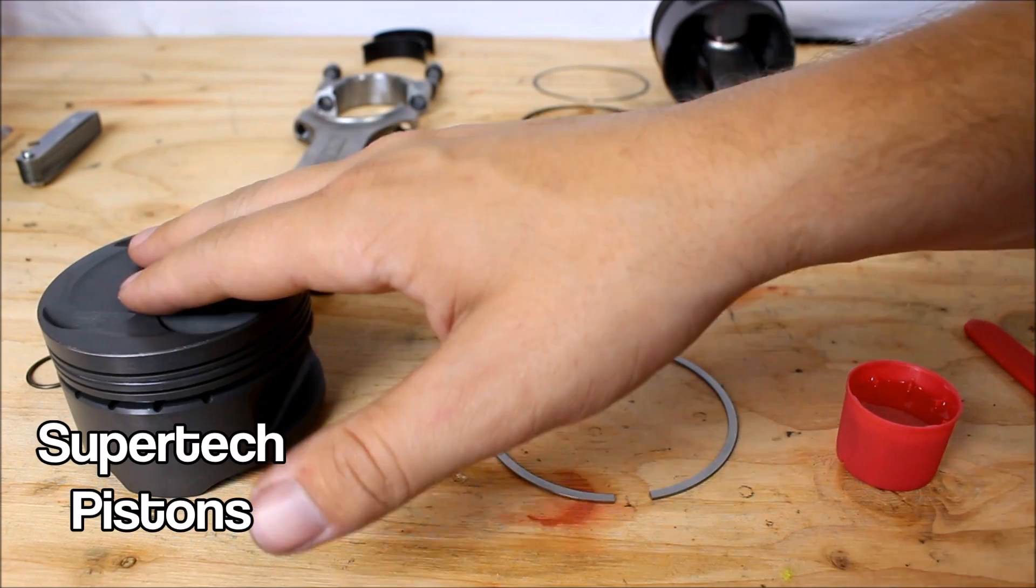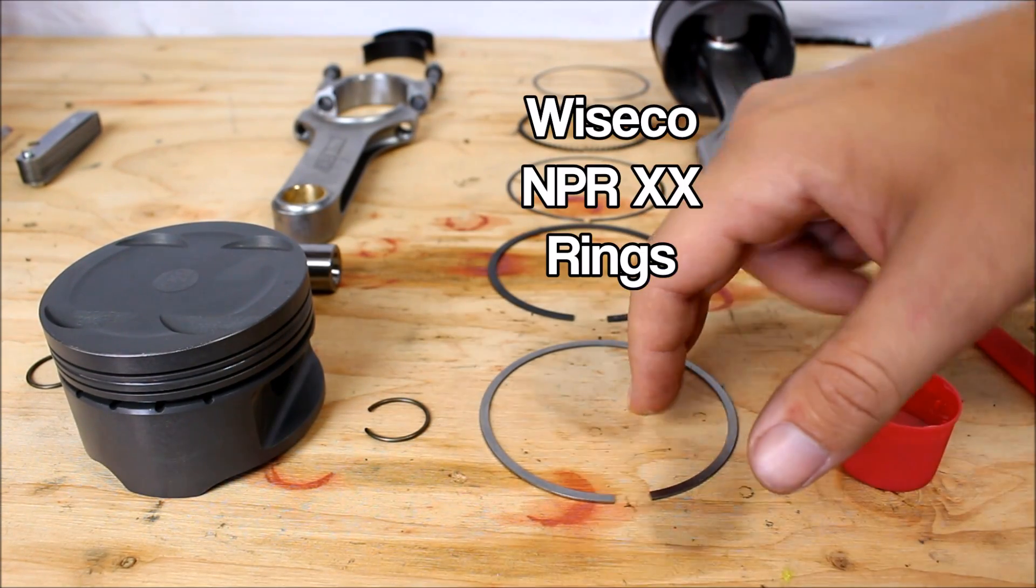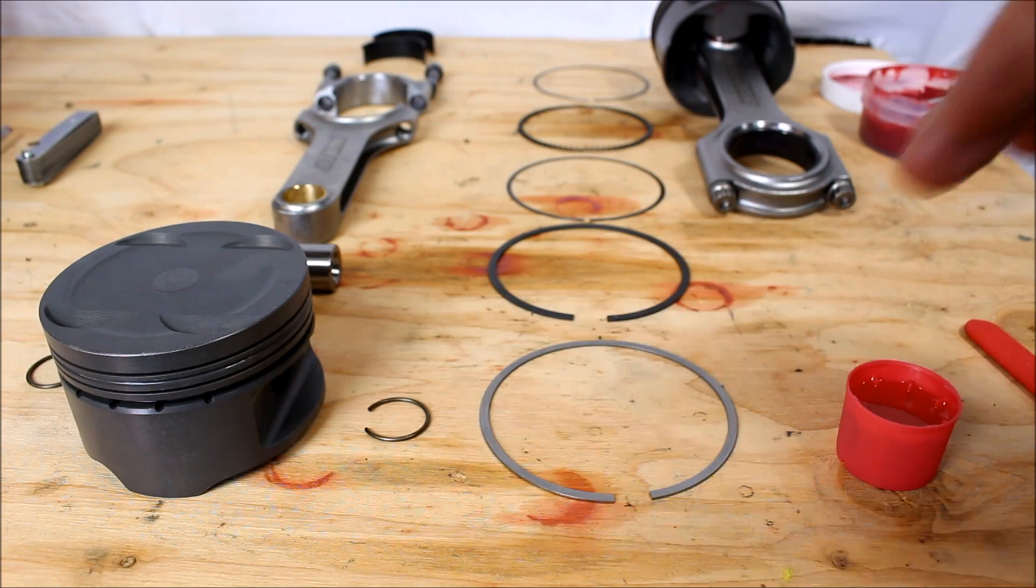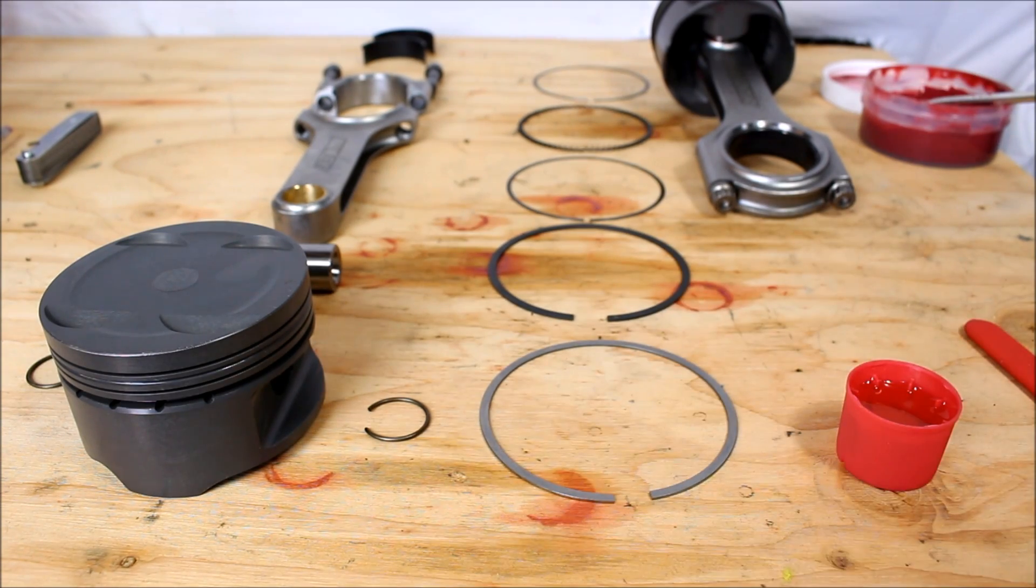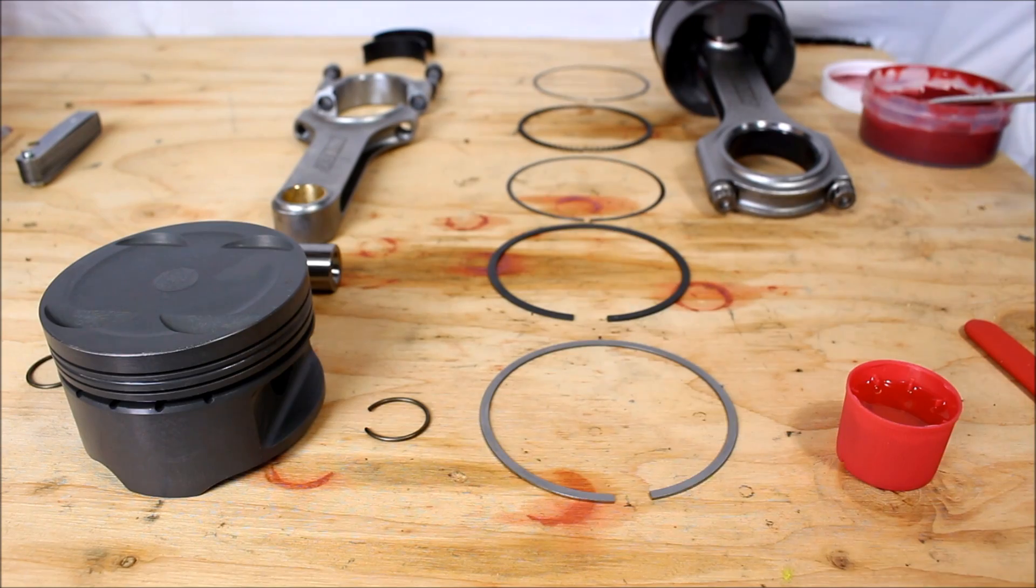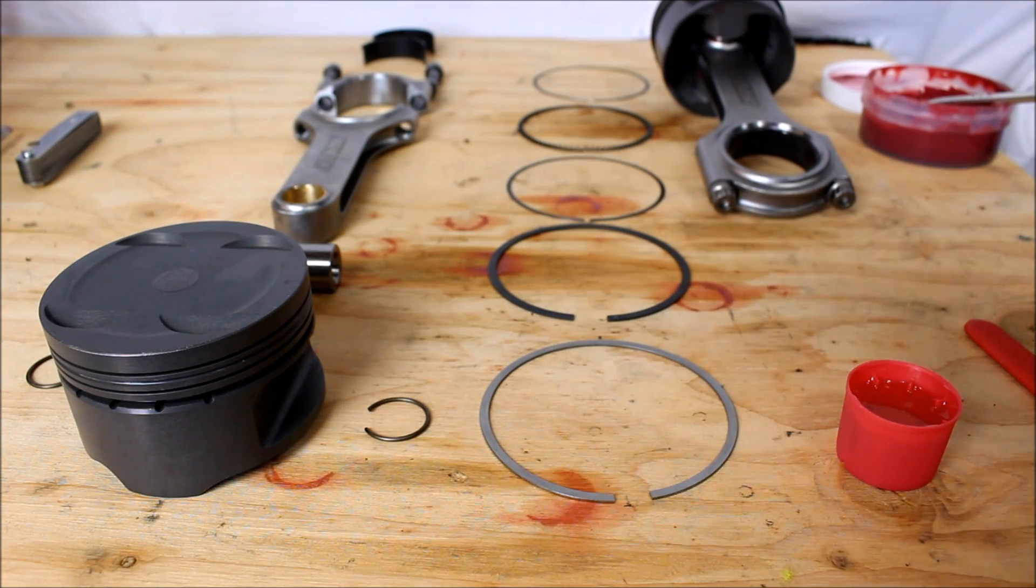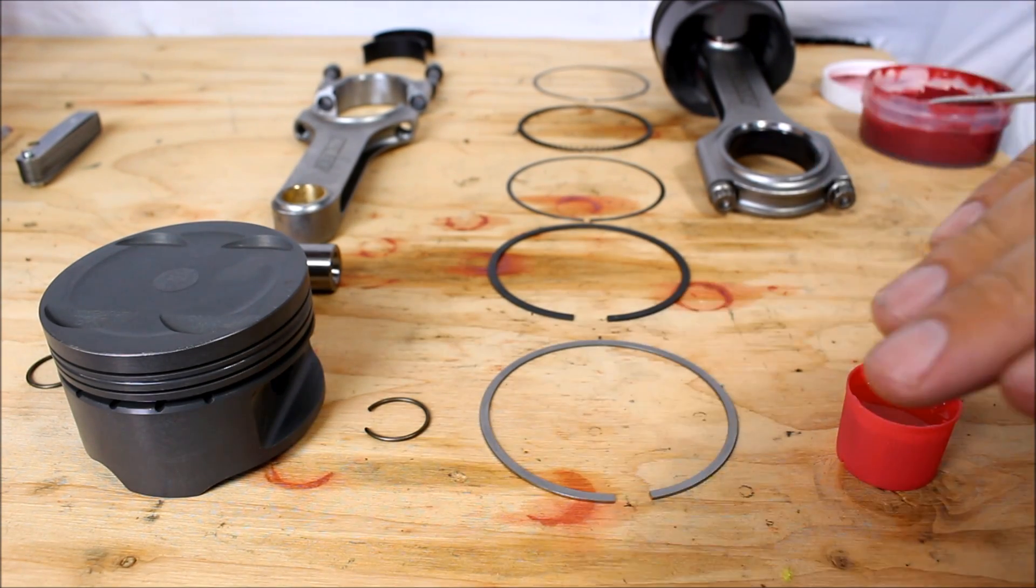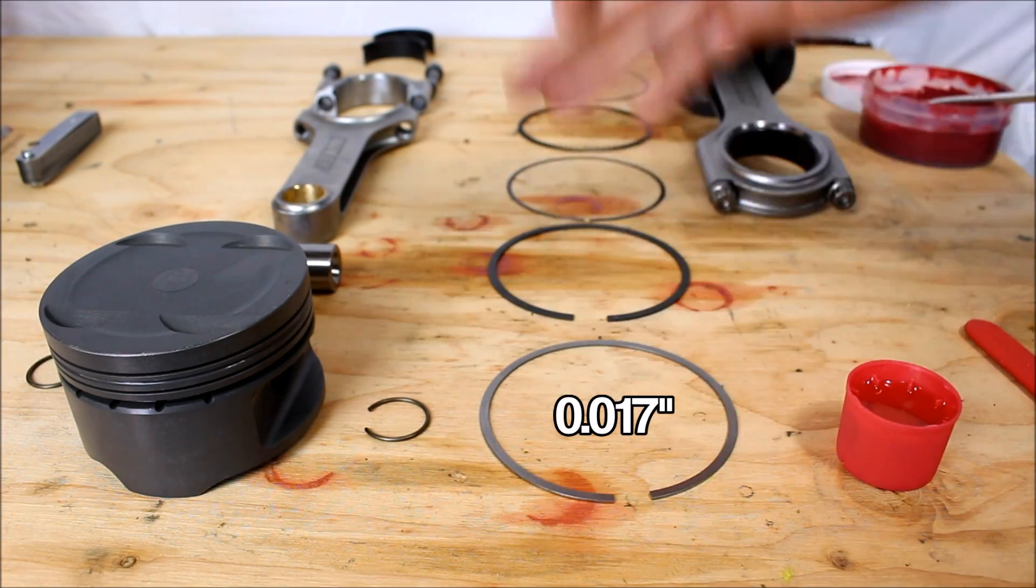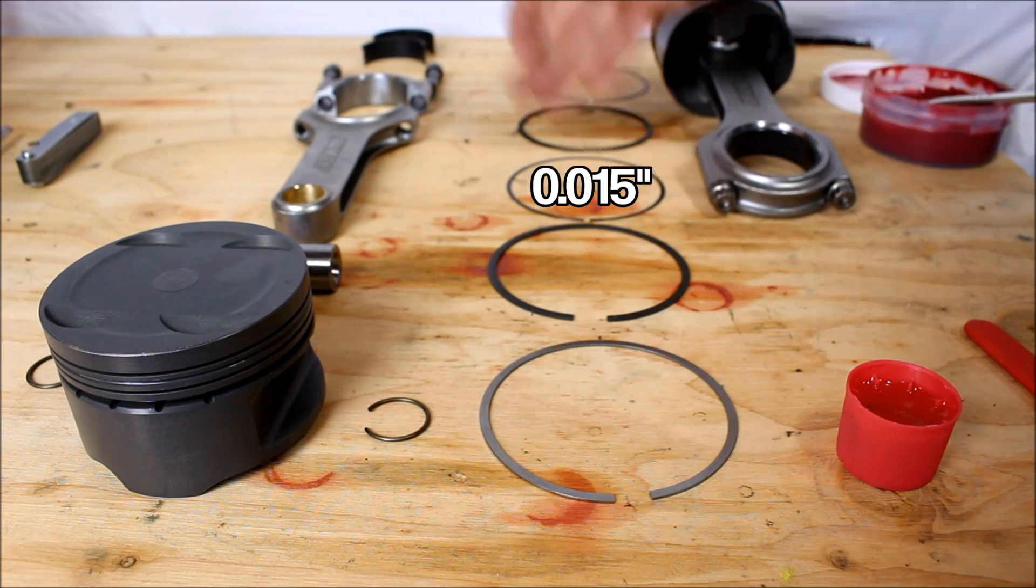So I've got Supertech Pistons and Wiseco XX rings. And pertaining to the ring gap, it's going to vary depending on the engine, on the setup, on what you're doing, a bunch of different things. So make sure you get your right ring gaps. And all the rings usually are different gaps. For example, we got 17 thousandths, 19 thousandths, 15 thousandths. Don't just copy mine.